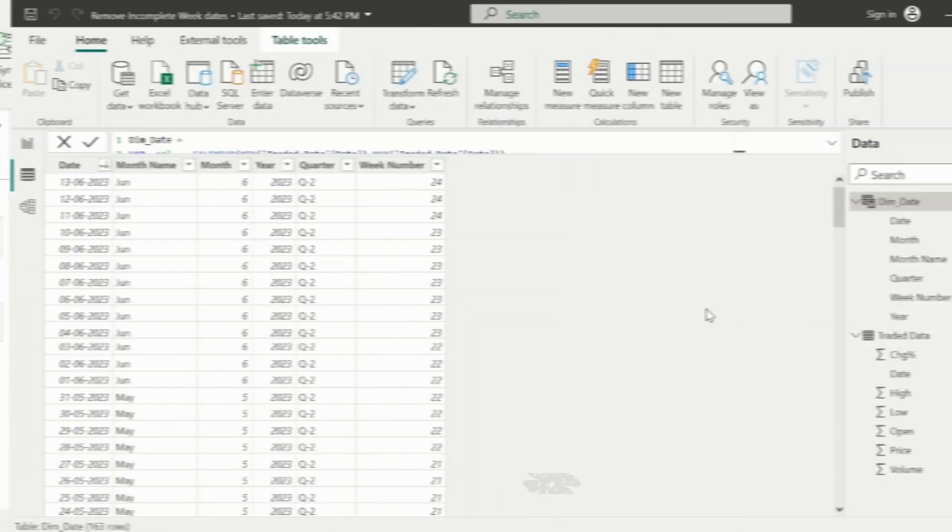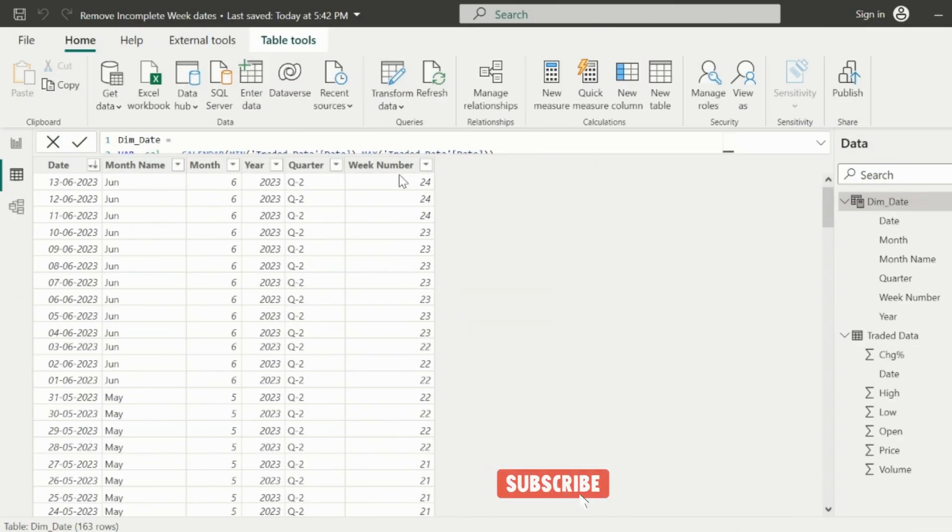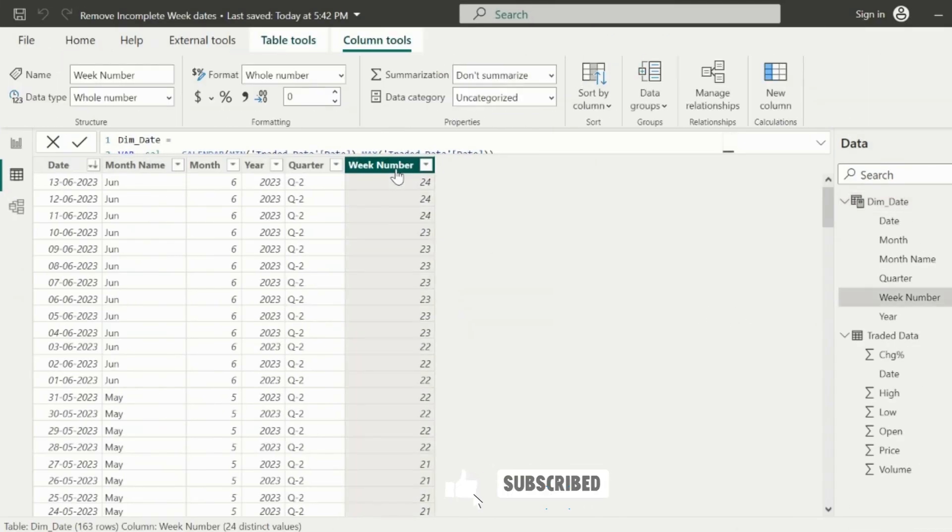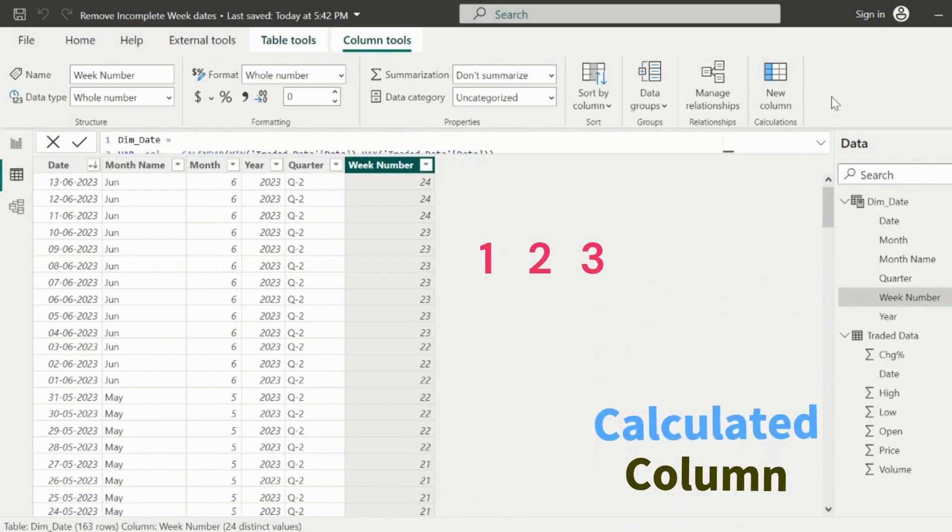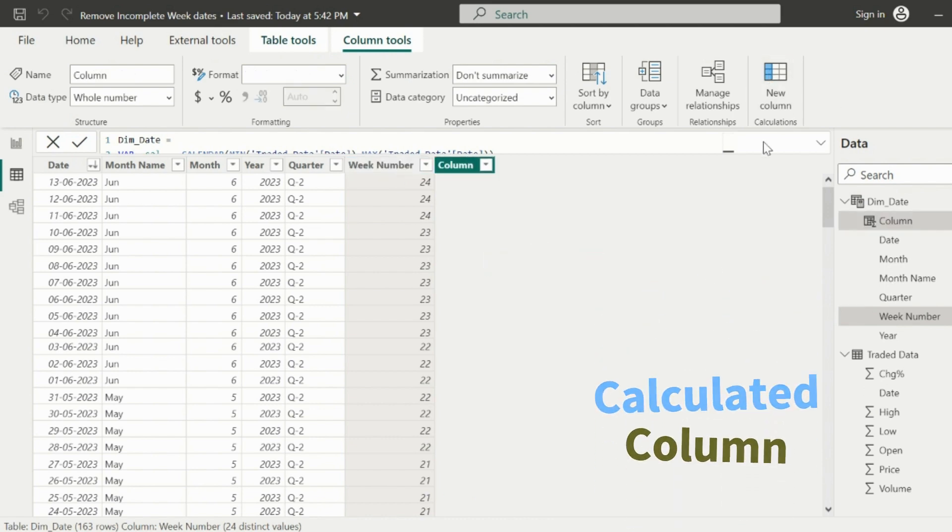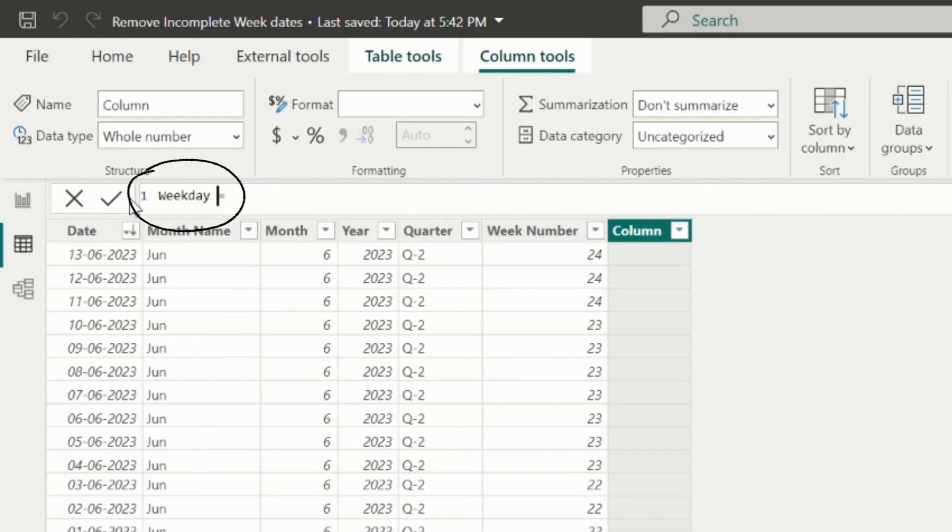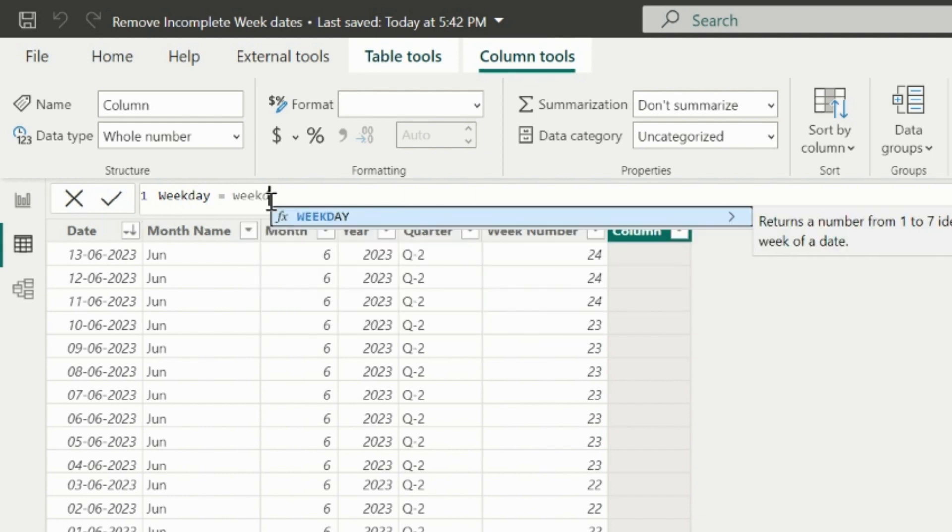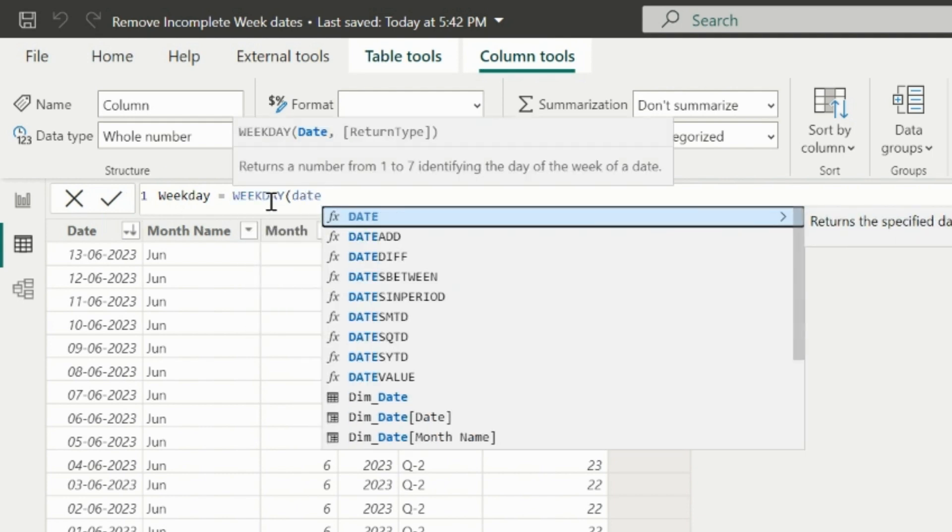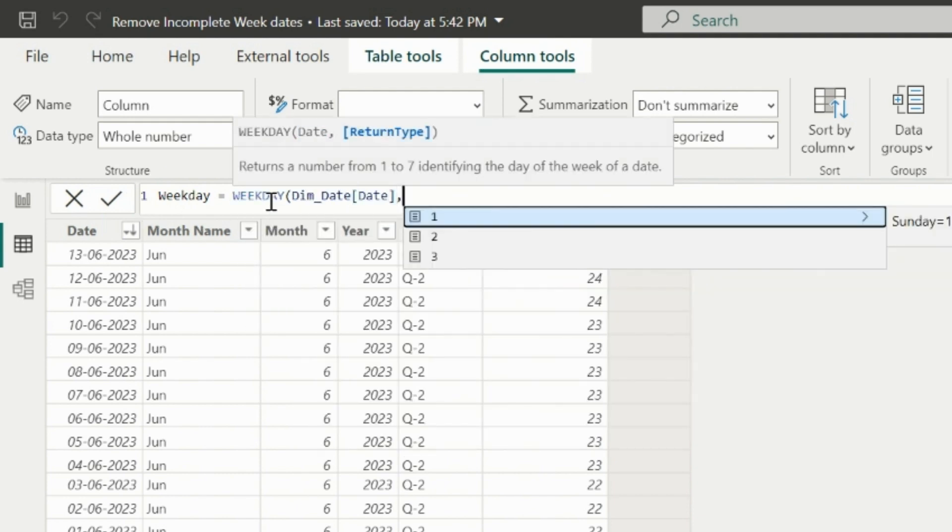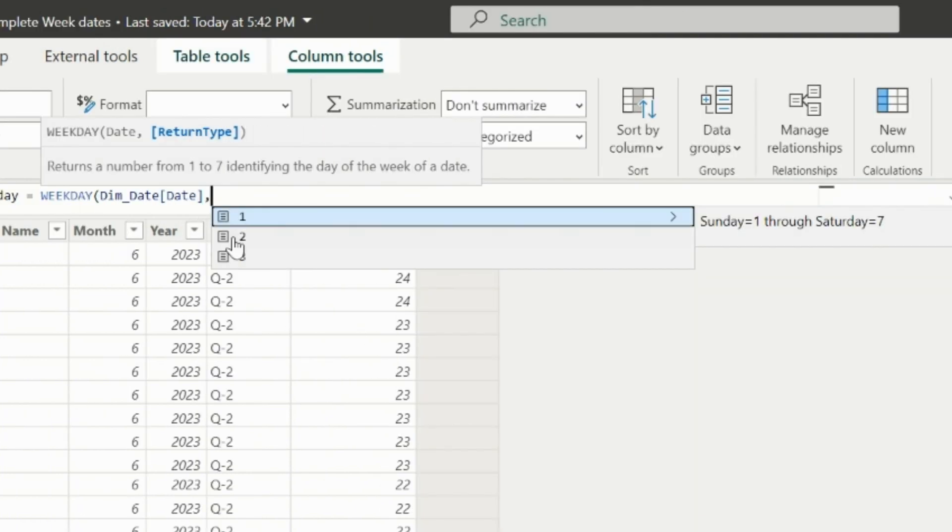Let's solve this problem. This is my calendar dates table, and I need to add three calculated columns here. My first column name is weekday. In this, I will calculate the day of the week, where I will also be required to mention the start and end day.